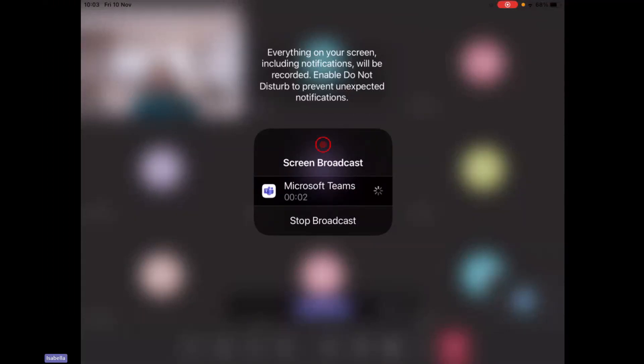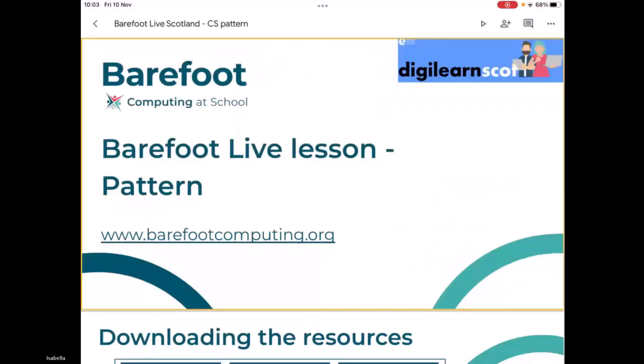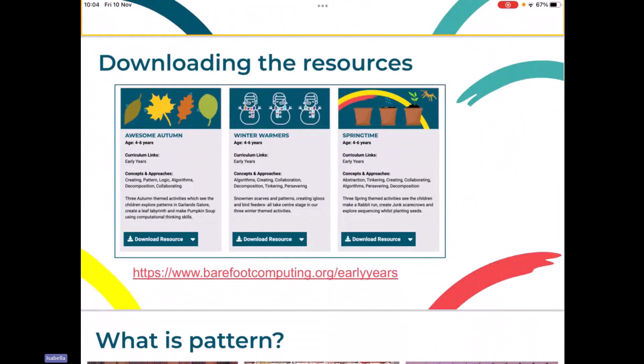I'm going to share my screen with you so that you can see what's on my screen. So adults, lots of you have probably already seen the Barefoot website, or perhaps you've got a link to it. If you haven't had a chance to check it out yet, you can do that perhaps afterwards. There are lots and lots of resources available to support your children with computational thinking on there.